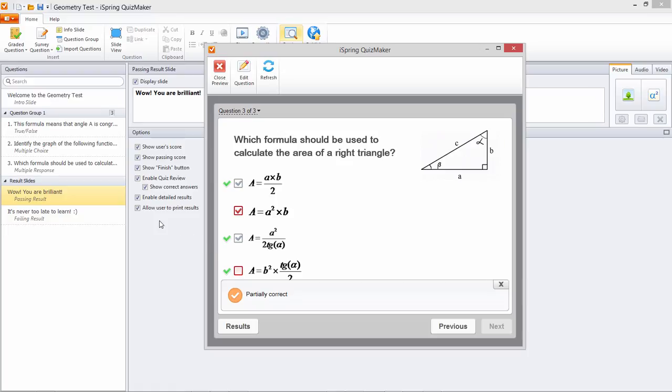You can select any number of these options for the highest possible educational impact on your quiz takers. And that's it for this tutorial. Thanks for watching.